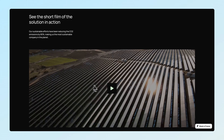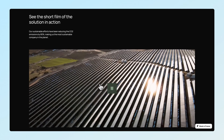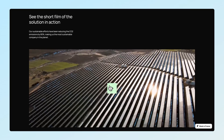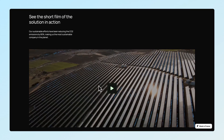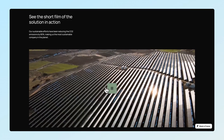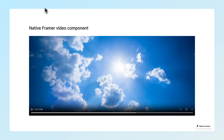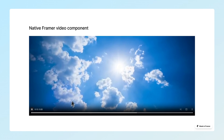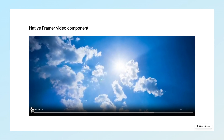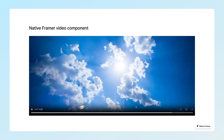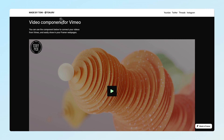Hi guys, it's Toni, and in today's video I will show you how you can create customizable video components that fit the overall theme of your page. Since at the moment Framer's built-in video component doesn't let you modify what the videos look like in your site, but with this solution you can match any style and color preferences to make your site stand out.